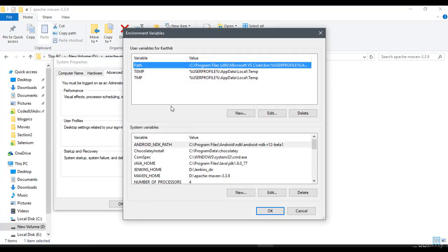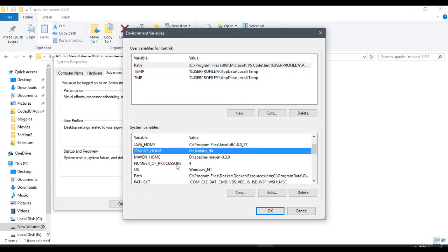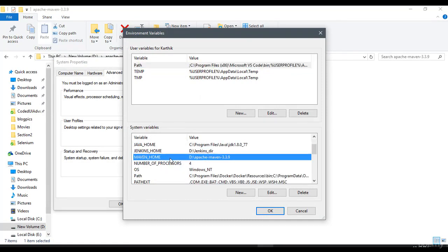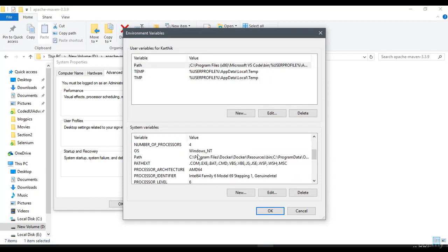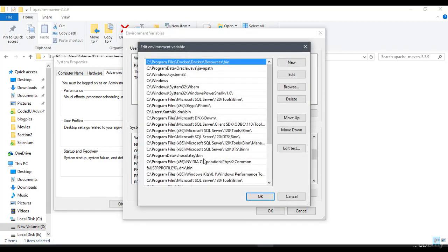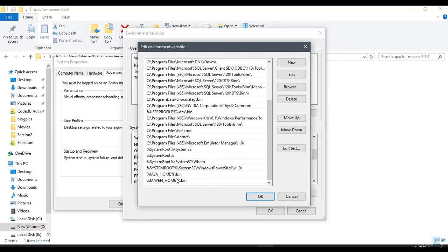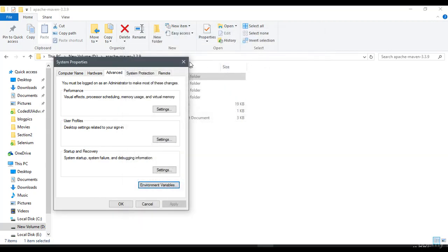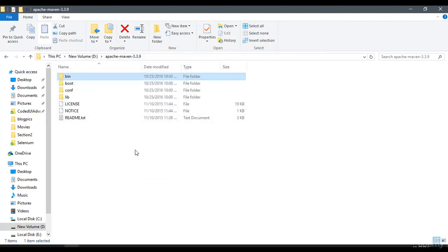Instead of running from the folder directly, I've set the environment variable. You can see there is something called MAVEN_HOME, and I have also set it in the path as MAVEN_HOME/bin. So either you can run from the bin folder or you can just create a home path - that's it.